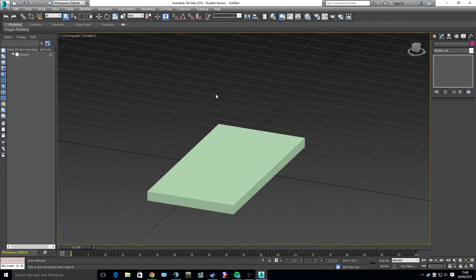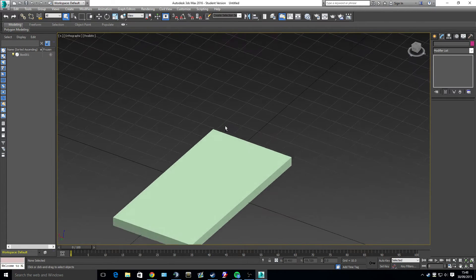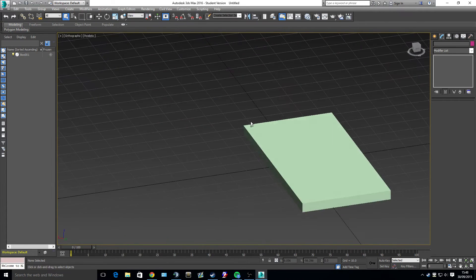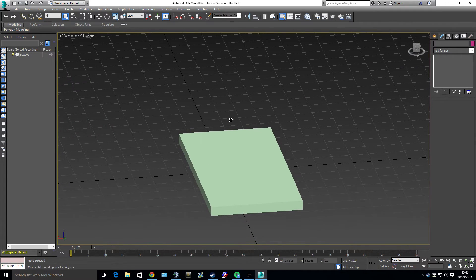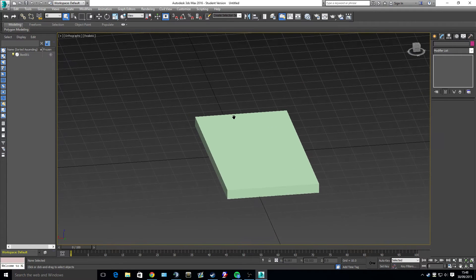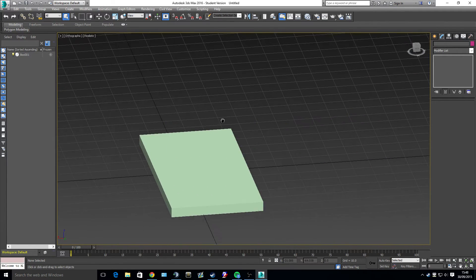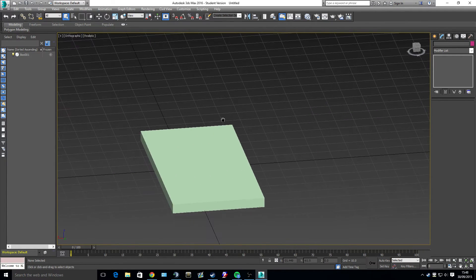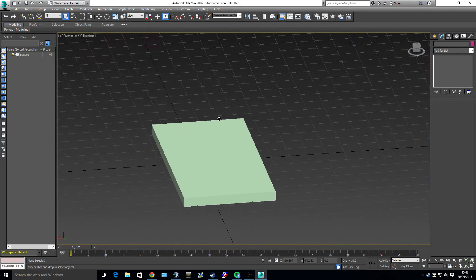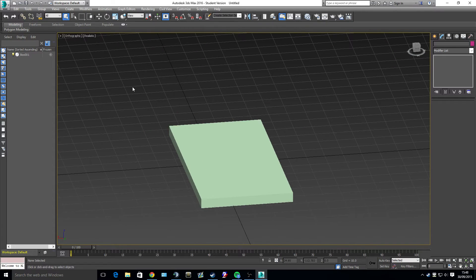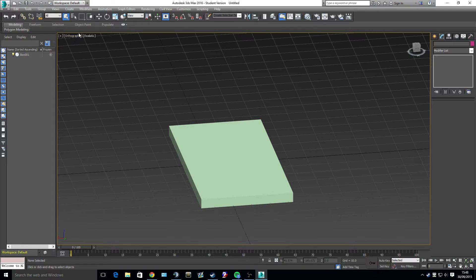So camera controls aren't too difficult. Alt and middle mouse button to rotate. Control and middle mouse button to move. Control and middle mouse button to move. Alt and middle mouse button to rotate.